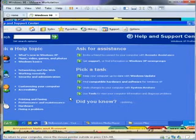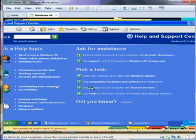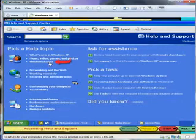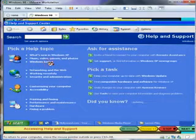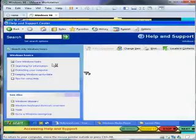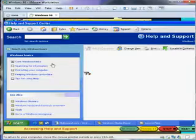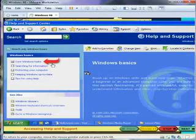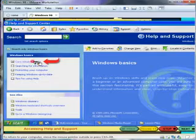The most common issues are all listed here, so you can click them to find extra instruction. For instance, click on Windows Basics. Here you'll find more links to assistance. Click on Core Windows Tasks.